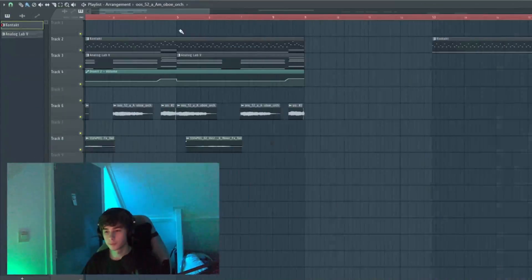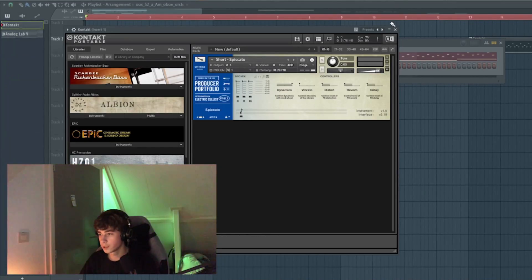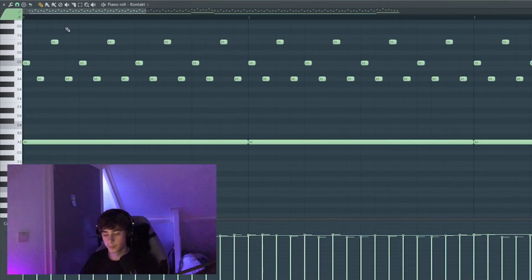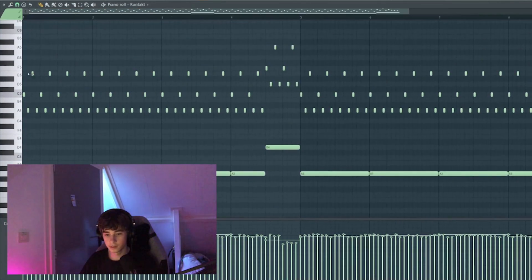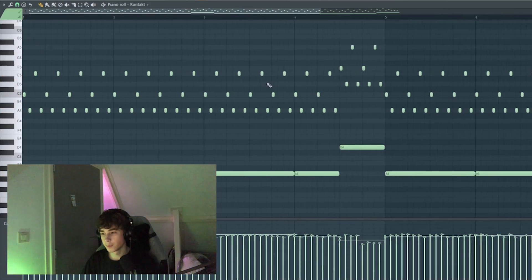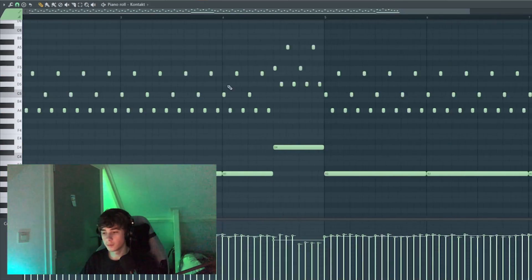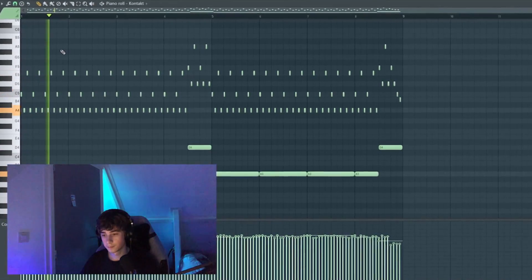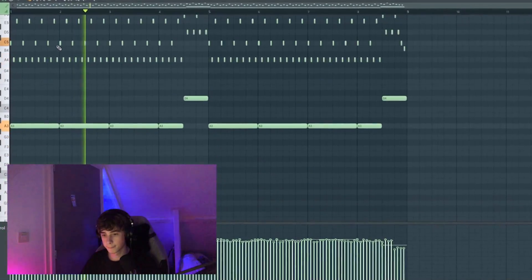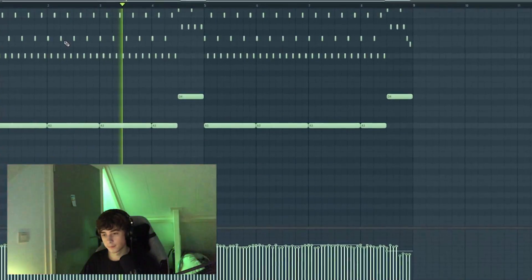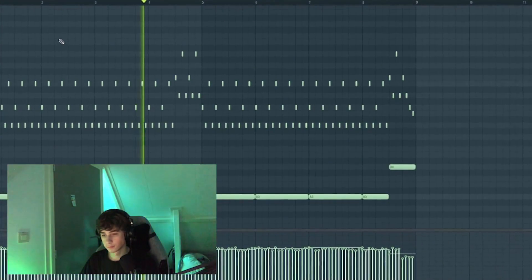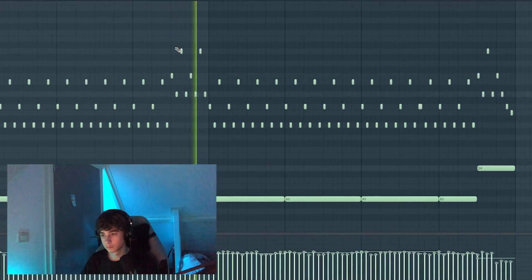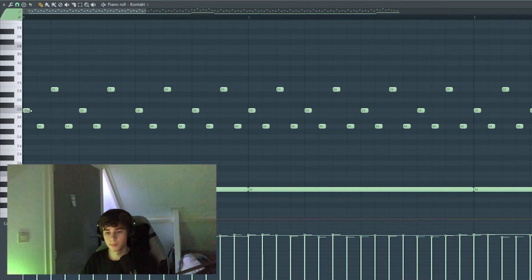Alright, so let's break it down. I started off with this pizzicato string from a Kontakt library from Spitfire Audio. I played an arpeggiating pattern. It goes from A minor to D minor at the end. It basically plays the high notes.